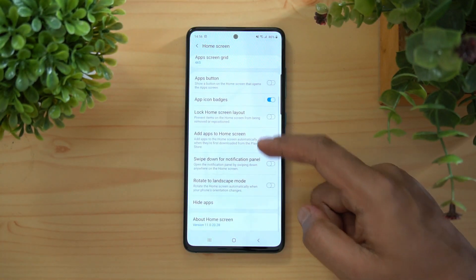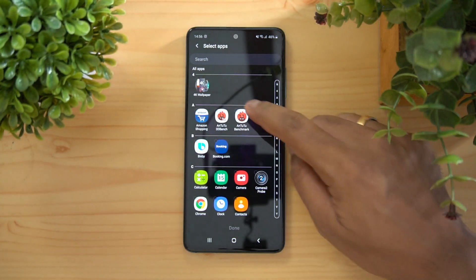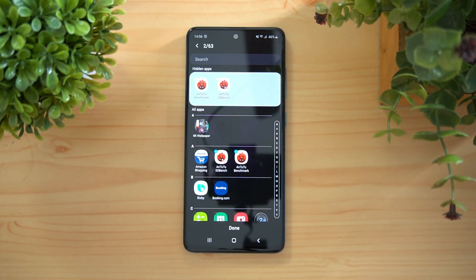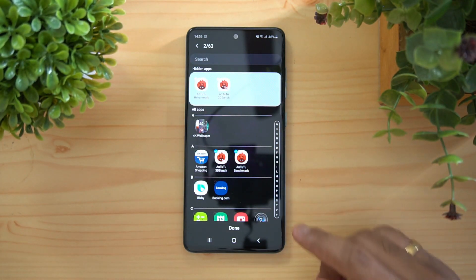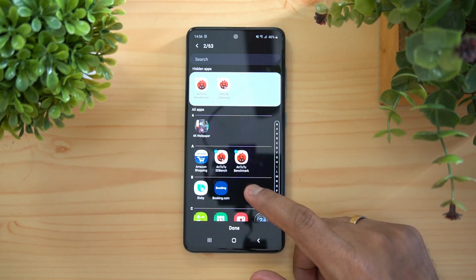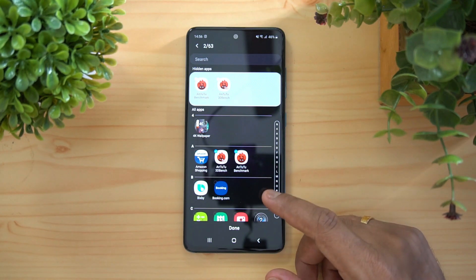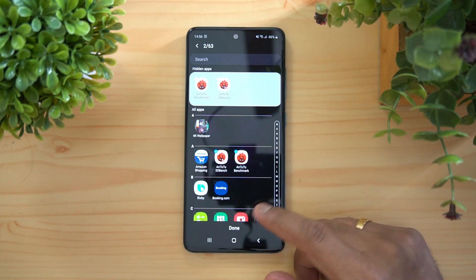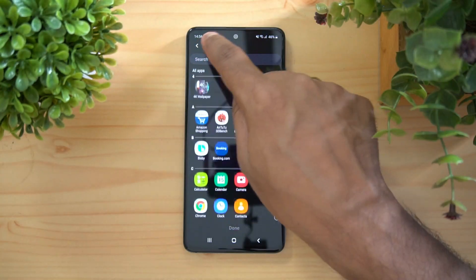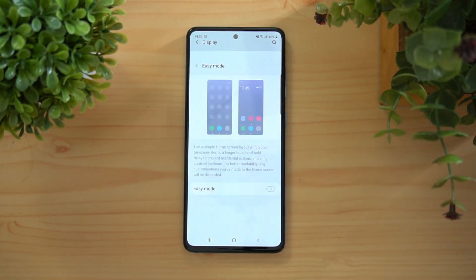There's also a Hide Apps option. If you want to hide particular apps, you can select them here. Note this is not password protection — the apps are just hidden. They can be accessed by going back here and unhiding them, but they won't be password protected.